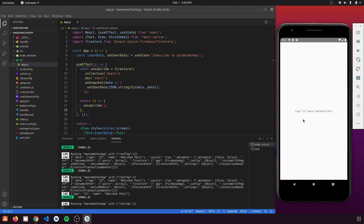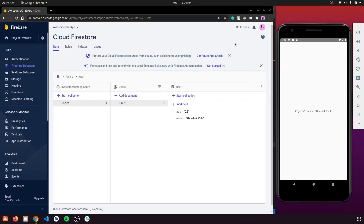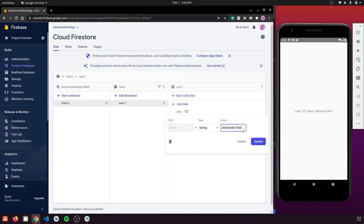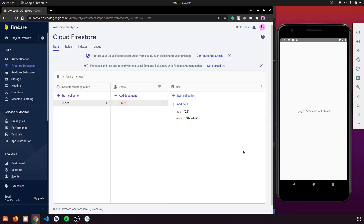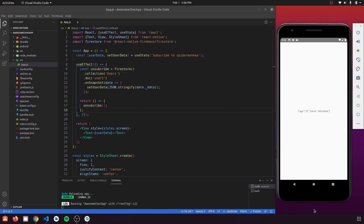We're now getting data from Firebase correctly. Let's verify real-time updates — go to the Firebase console and update the data. The change reflects automatically in the app. That's all for this part of the chat application. We've seen how to read data from Firestore. If you have any questions about setting up Firebase, write them in the comments. More videos are coming soon — don't forget to subscribe. Thank you for watching!